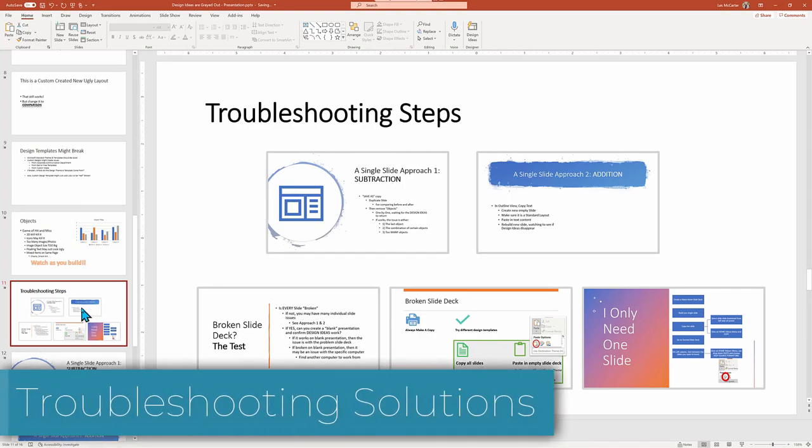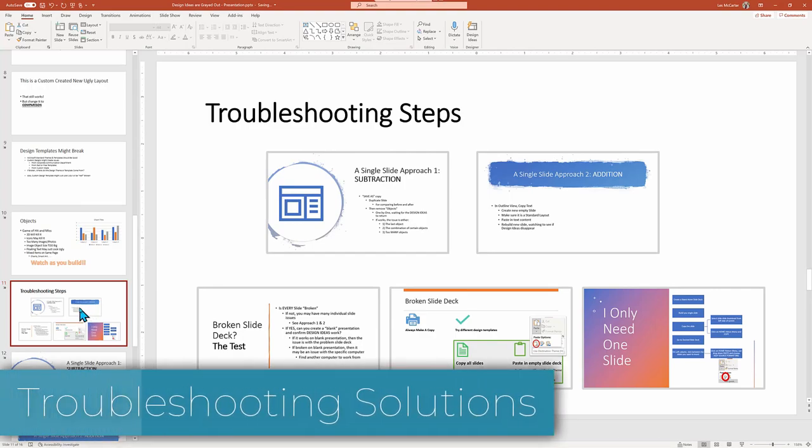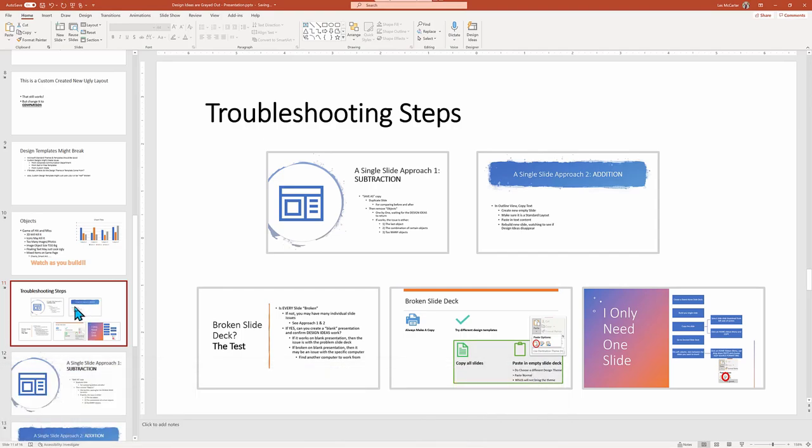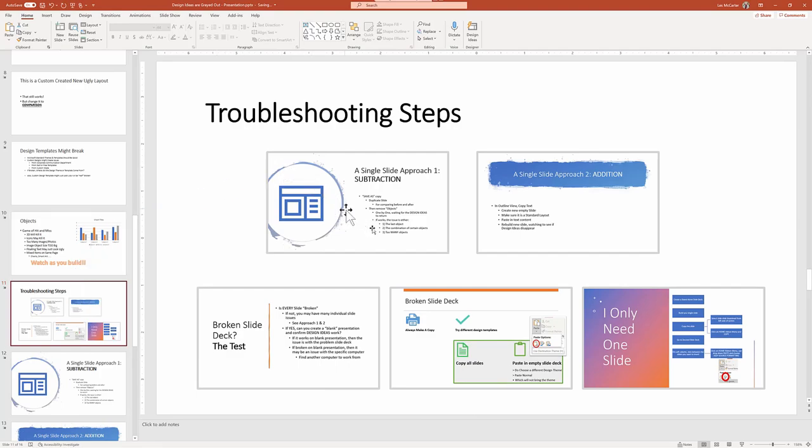Now that we understand the potential pitfalls, let's get into the troubleshooting techniques. Note, this slide has no design ideas as we're using PowerPoint zoom tool. Subscribe to the channel if you want to learn how these following interactive slides work in a slideshow.